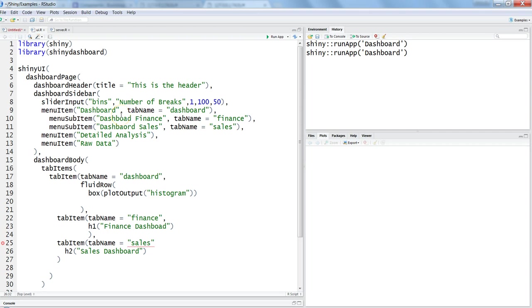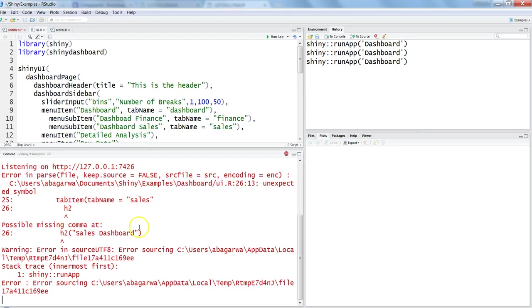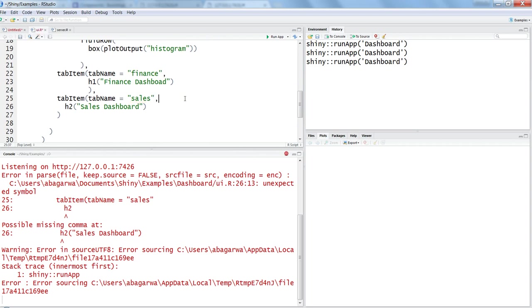Let's see the three tabs in action. Running the app, we get an error. It looks like we forgot to put a comma — that's what caused it. Let's fix that, save it, stop, and run the app again.